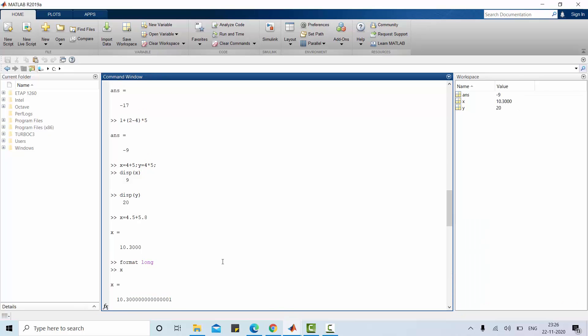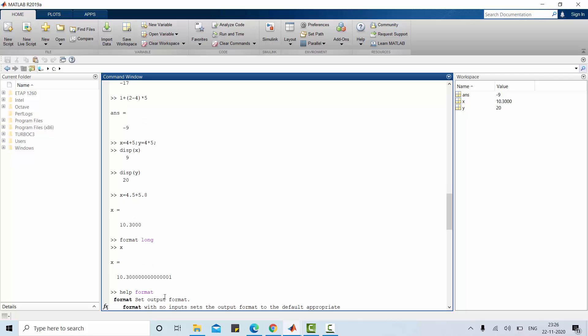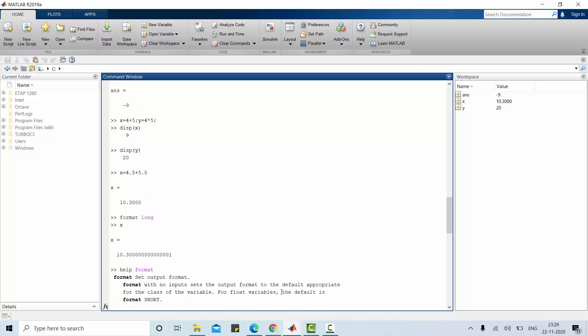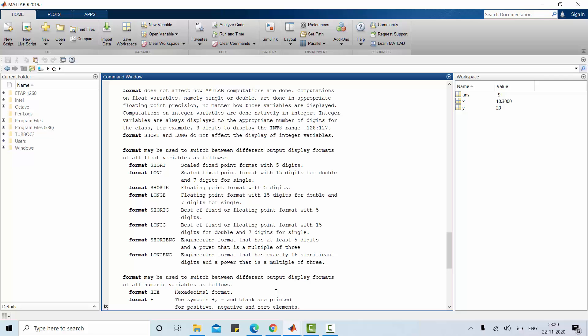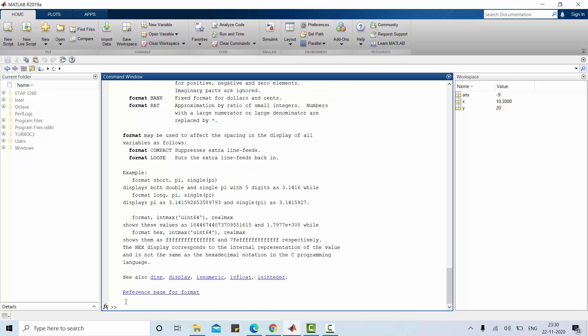Similarly there are number of formats available. In order to access that, type help format. You can get as many formats used in MATLAB. Default short format which is 4 decimal points but total of 5 digits only. Similarly long format, 15 digits for double and 7 digits for single. We will also discuss short e, long e, short g, long g.